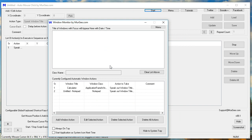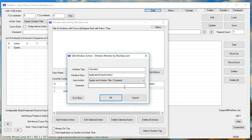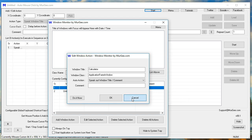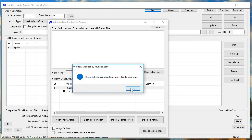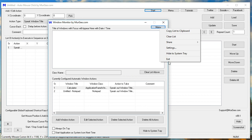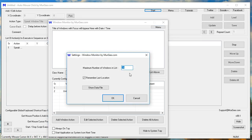Window Monitor by Moorji.com. Edit Window Action. Window Monitor by Moorji.com. Settings. Window Monitor by Moorji.com.